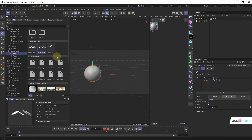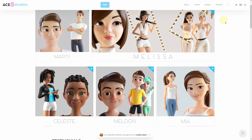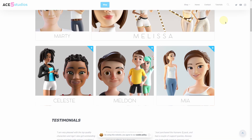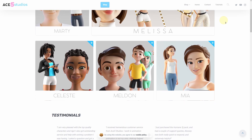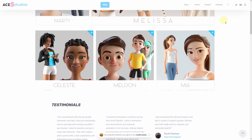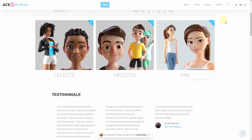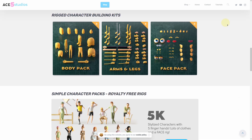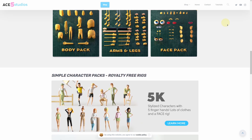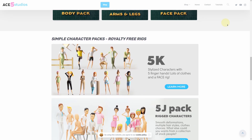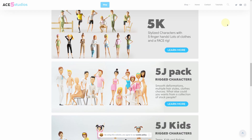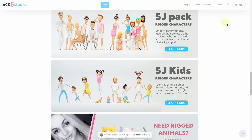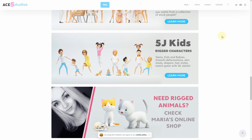If you need any more characters, we have a bunch of stuff on ace5studios.com. All these characters are animation-ready rigs with materials, fully customizable, and usable in your own commercial projects. We also have free rigs, character building kits, simpler character packs for infographics and infomercials, and even some animals. Go check it out!